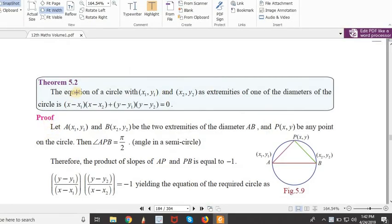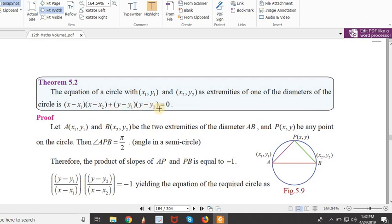The equation of a circle with (x1, y1) and (x2, y2) as extremities of one of the diameters of the circle is: (x minus x1) into (x minus x2) plus (y minus y1) into (y minus y2) equal to 0. So we have this formula here.